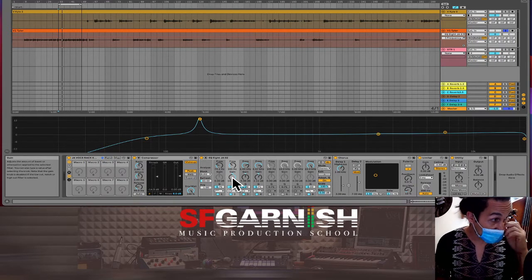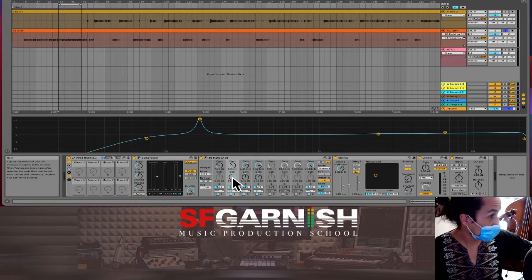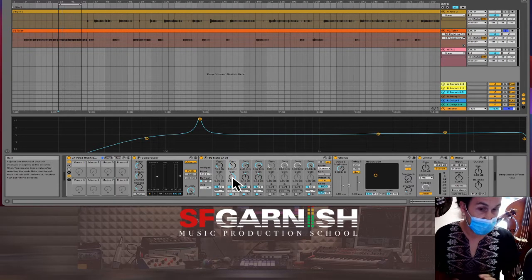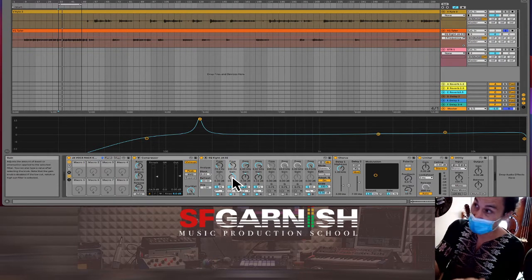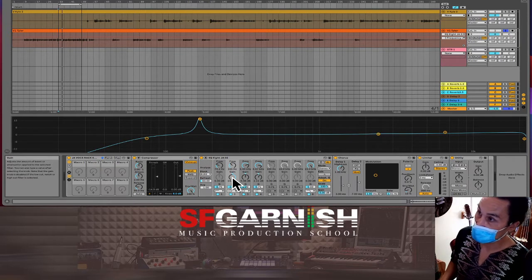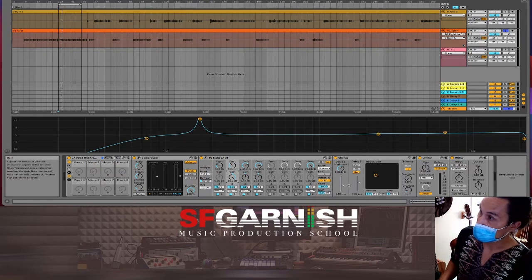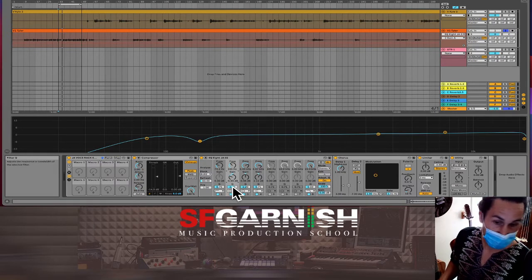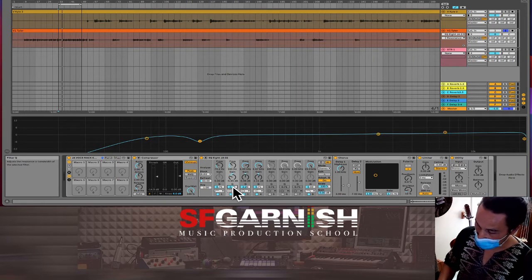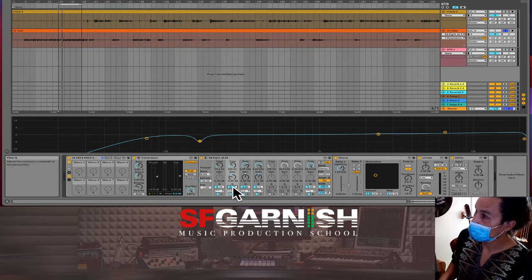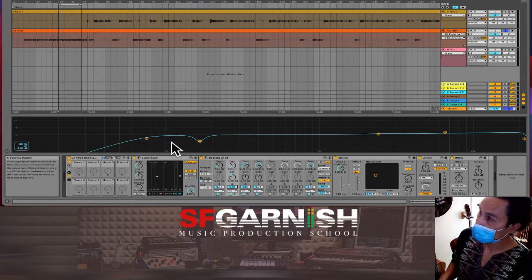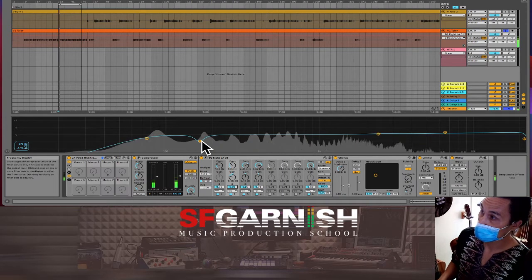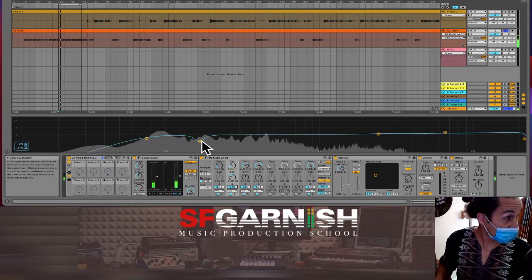Even headphones are a decent source, but having monitors allows you to hear these frequencies better. That's one of the points here — what gear is necessary. I'm bringing this down by about 6 dB, dropping that frequency out. And it just cleaned things up a little bit.